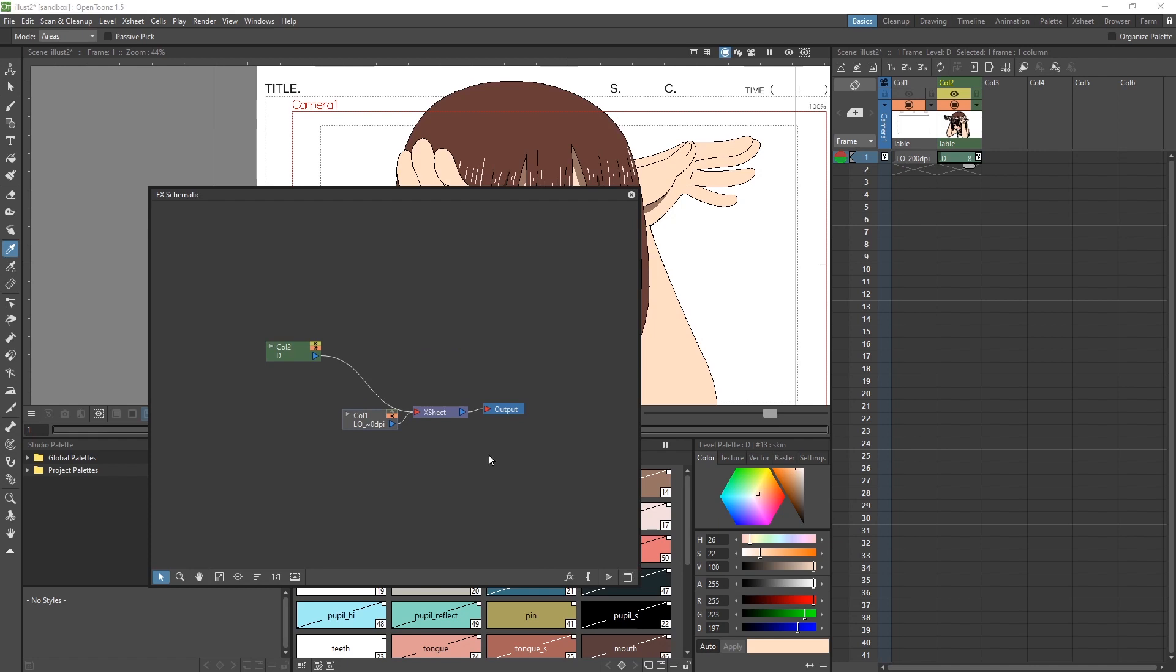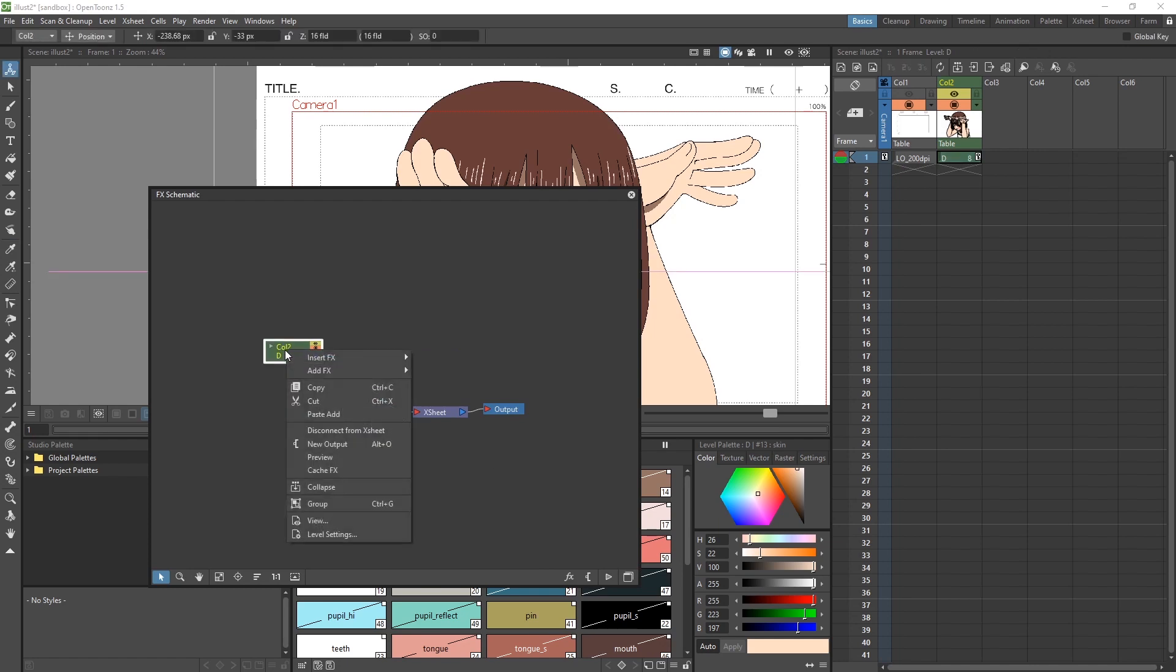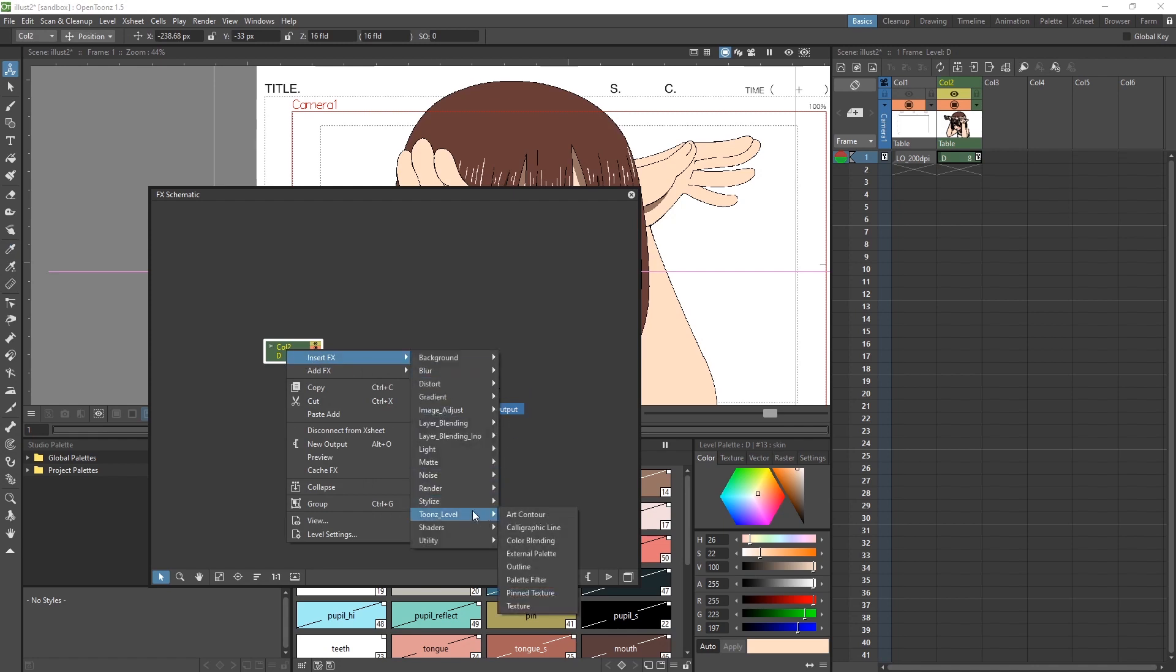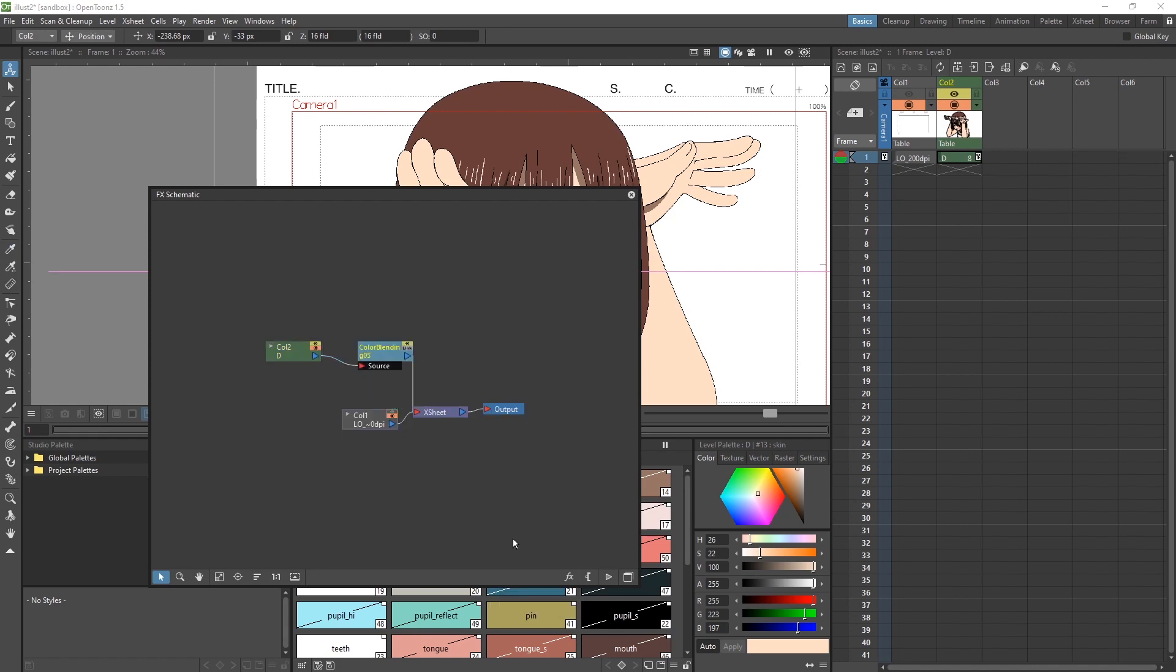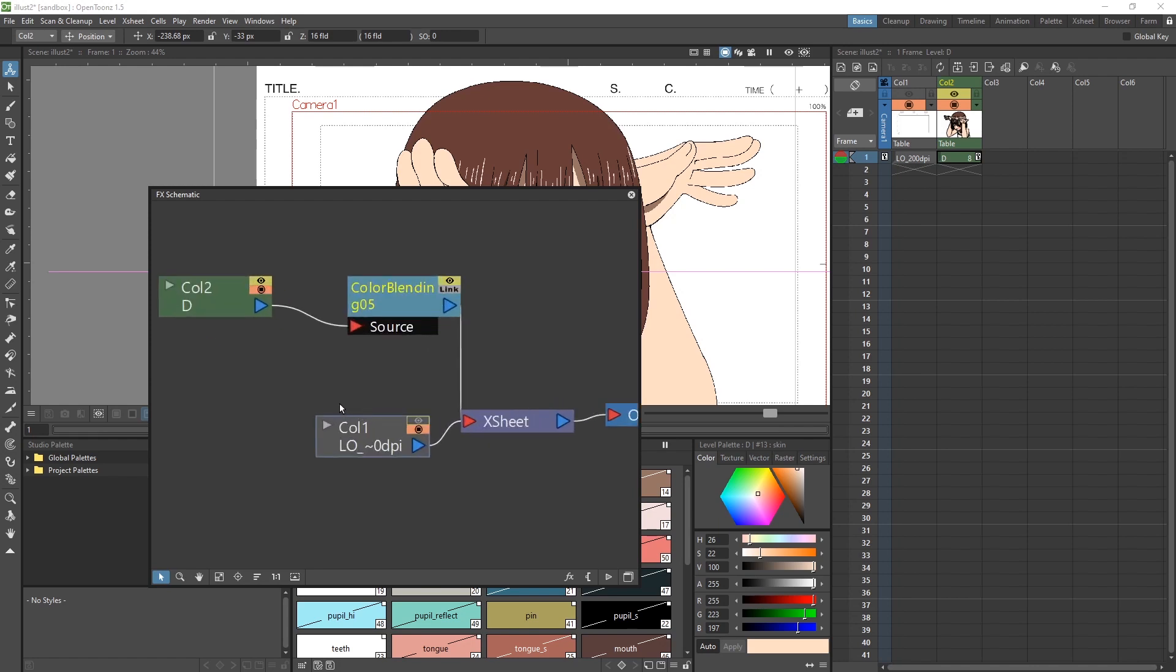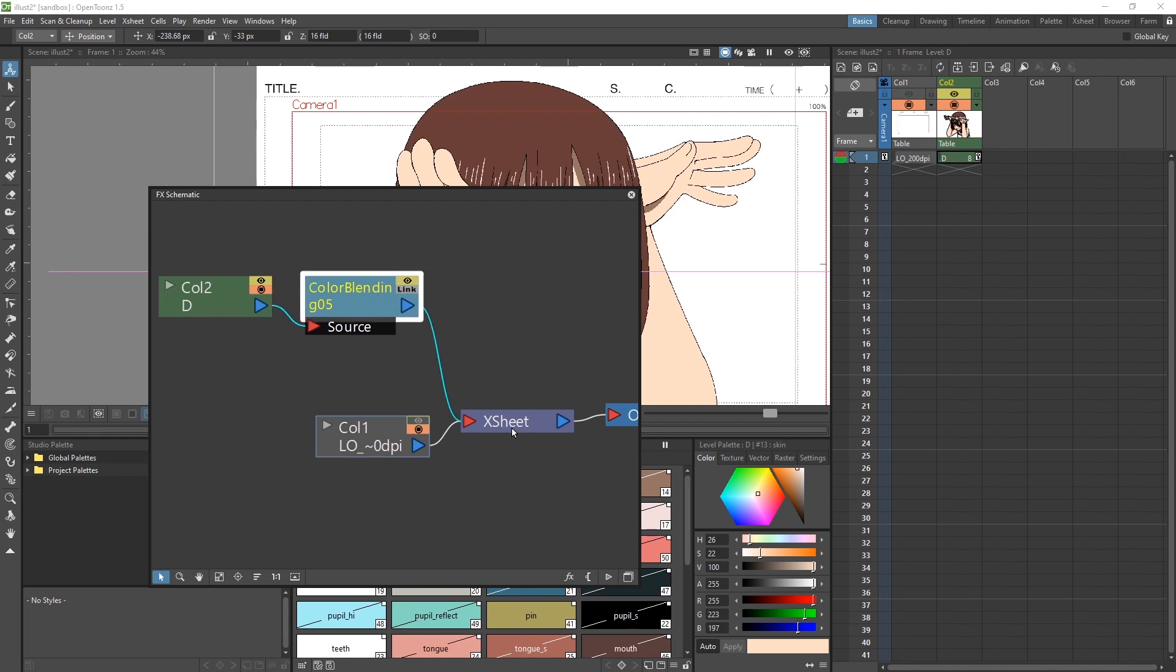Right click on our column, column 2 in this case, and go to Insert Effects, Tunes Level, Color Blending. And what this does is it creates the color blending effects module in between our column and the X sheet. We can see the output blue arrow of the column going to the input red arrow of this FX node and the blue output arrow of the FX node going into the X sheet.